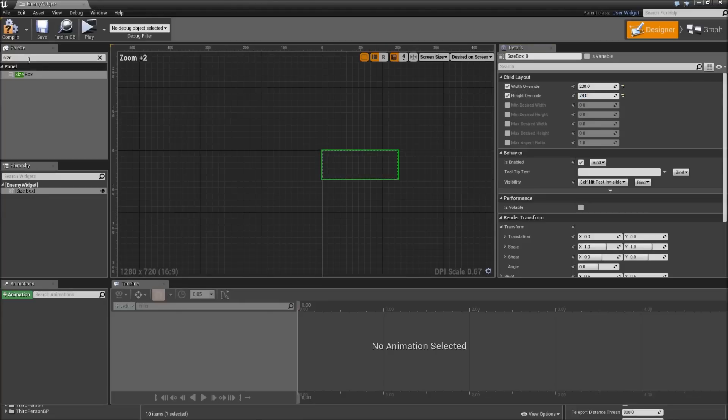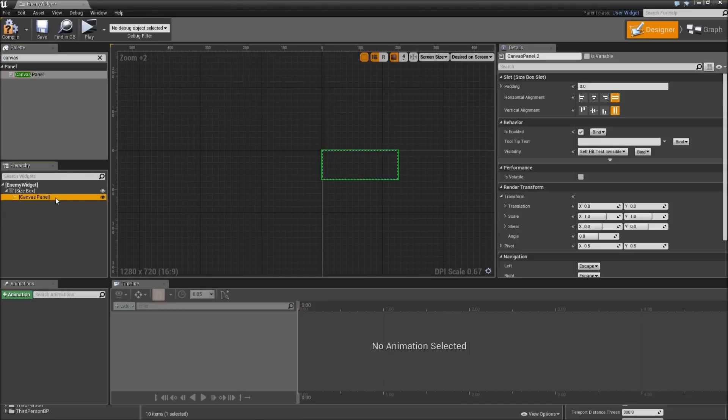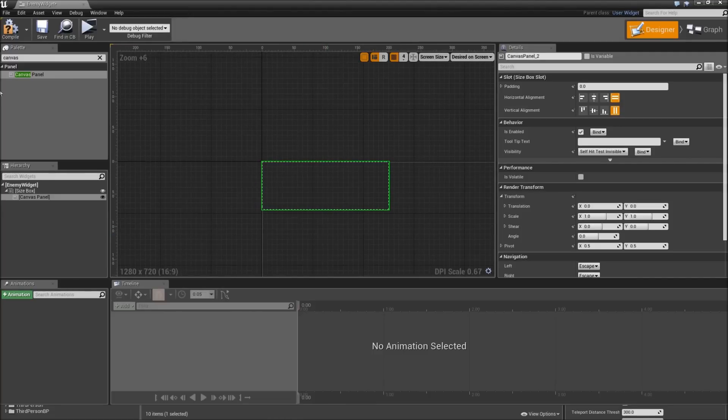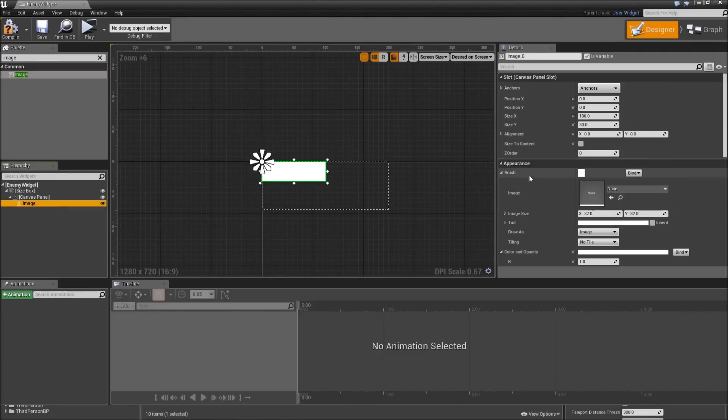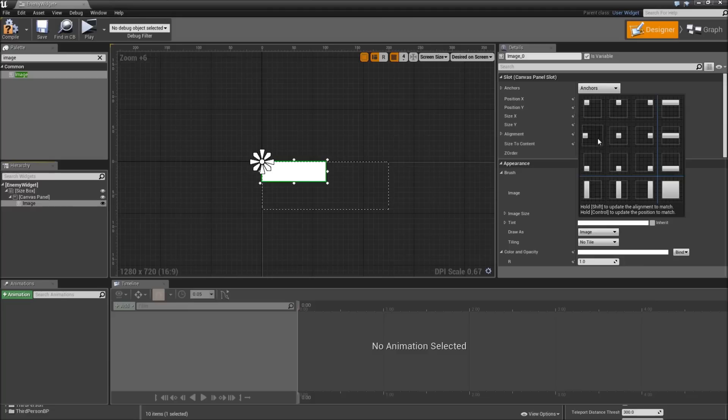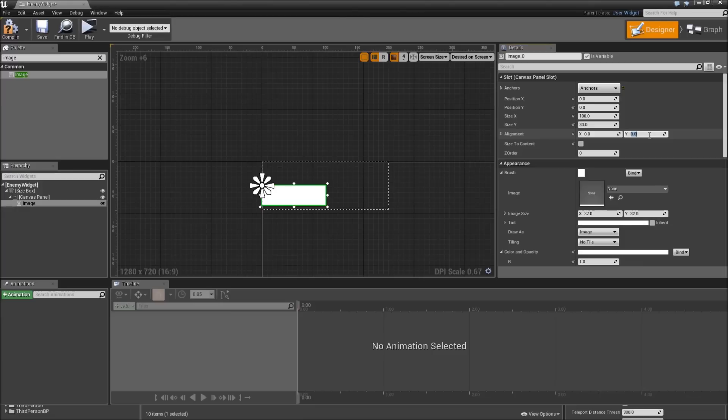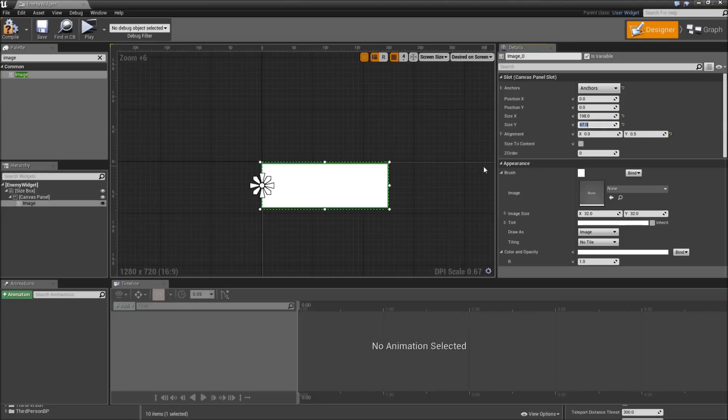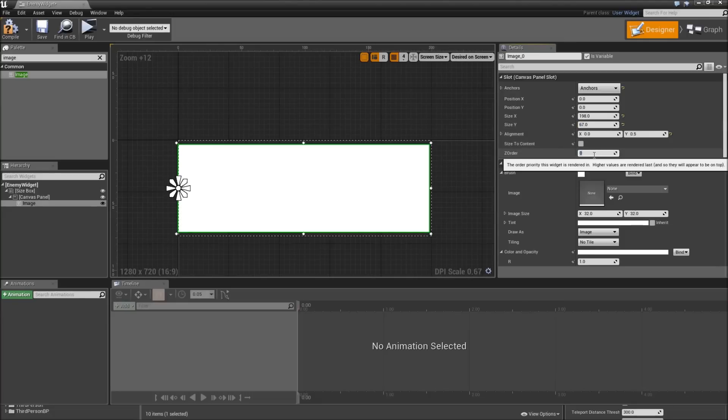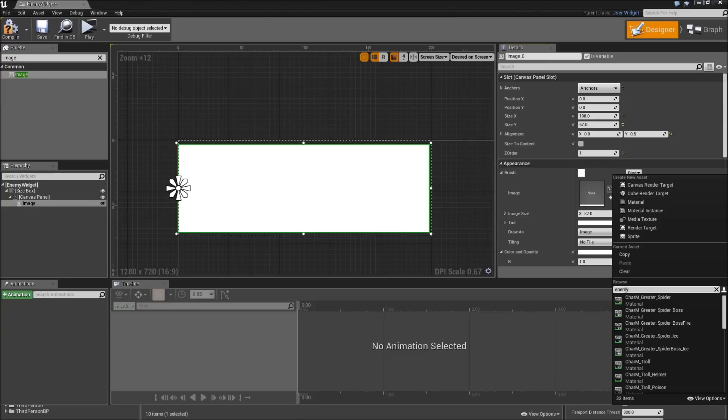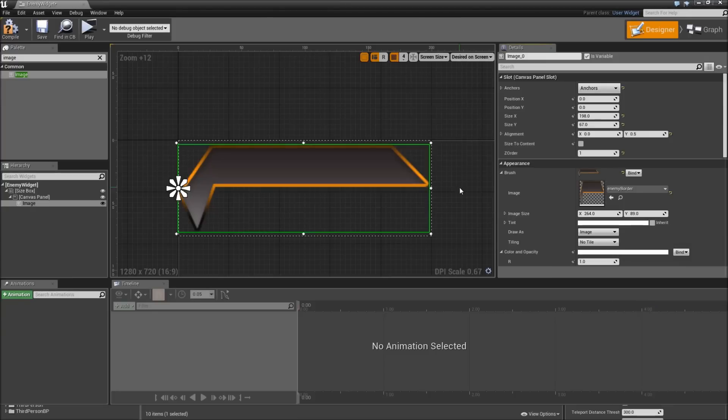Afterwards add a canvas to our size box. Then in our canvas we will start with an image. It will be aligned to the left center anchor here. Position in X and Y will be 0, but the alignment in Y will be 0.5. The size in X will be 198 pixel and in Y 67. Let's increase the Z order to 1 and as the image we will select our enemy border. Now we've got that appearing here.